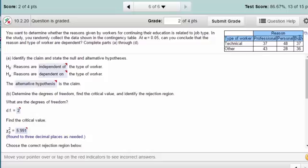It's a summary — they've already done the count, so remember you need to recognize this is summary data and not raw data. The question is whether or not the reasons given by workers for continuing education is related to their job type, and the researchers want to know: can you conclude that the reason and the type of worker are dependent?